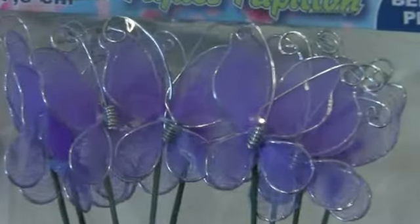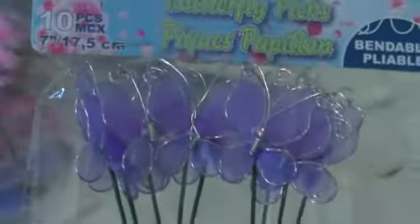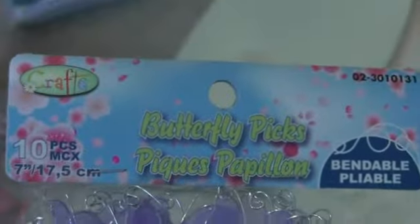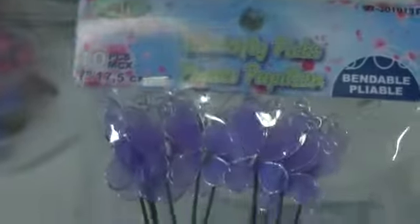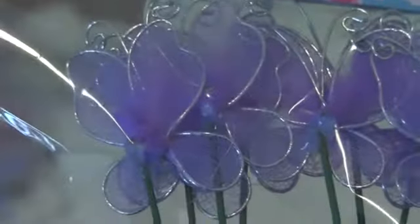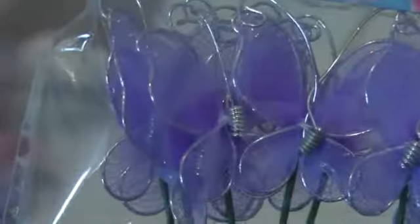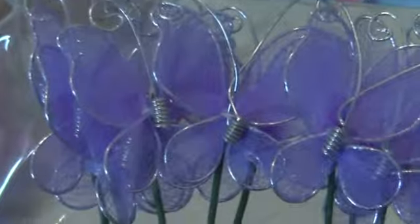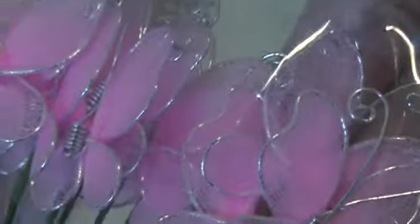And I picked up some of these butterflies, butterfly picks. So I picked them up in purple. I thought they were pretty to put on cards or a layout. So I got them in purple, pink, and like a baby blue.